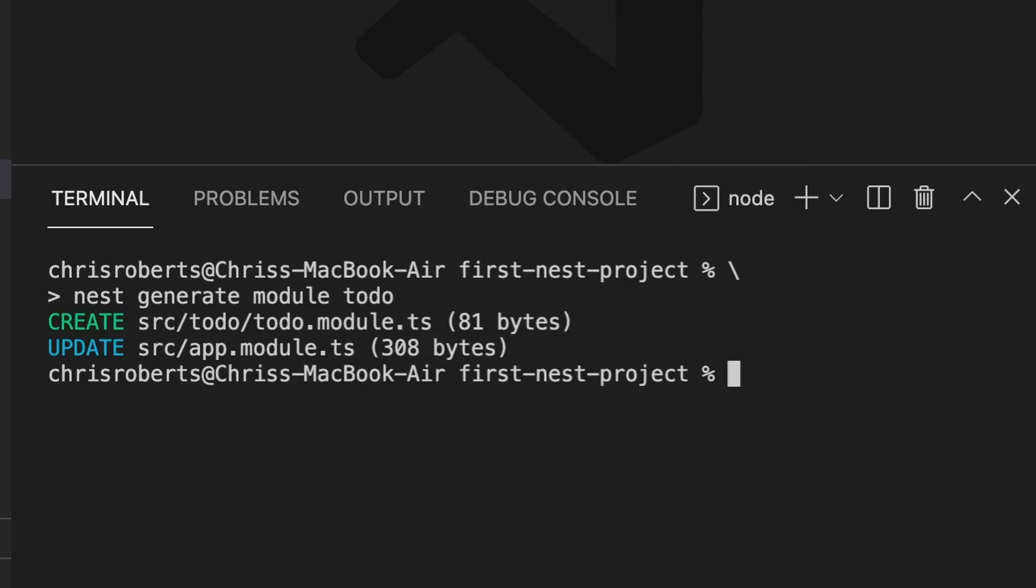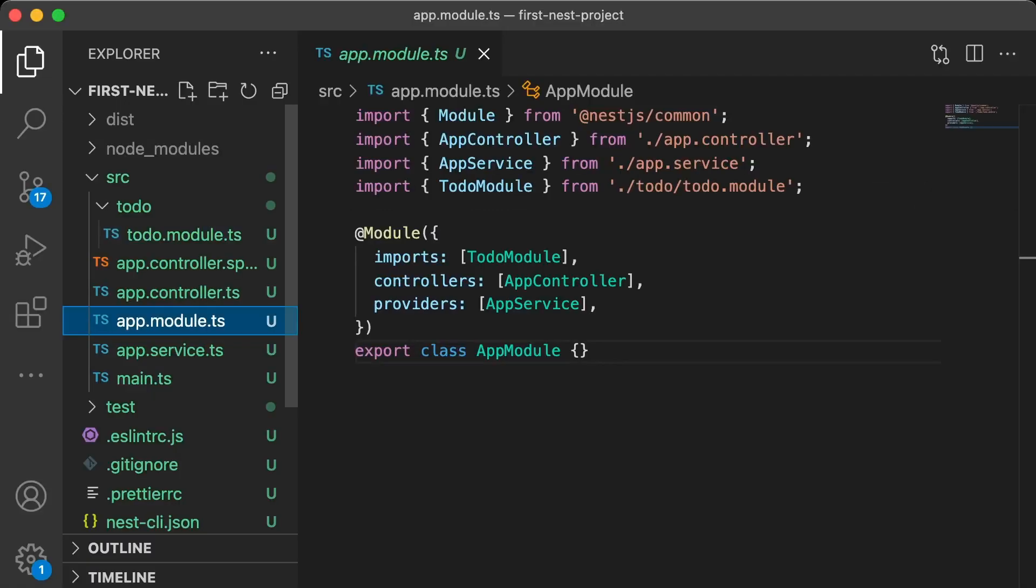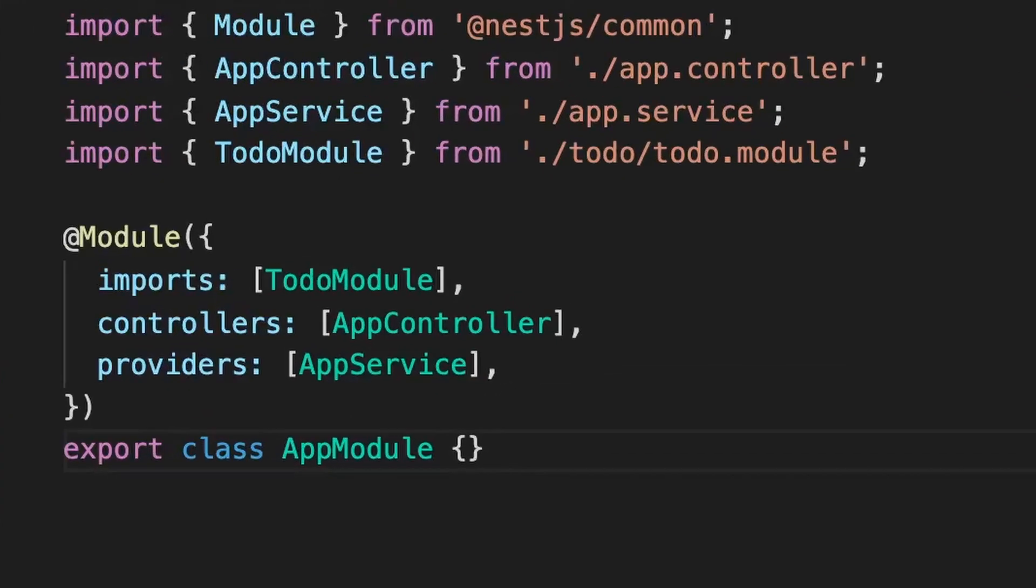The CLI gives us a list of changes that it's made. It created a new folder with a to-do.module.ts file inside. It's also updated the app module. And as we can see from our imports array in the app module decorator, the to-do module has been added for us, saving us time.